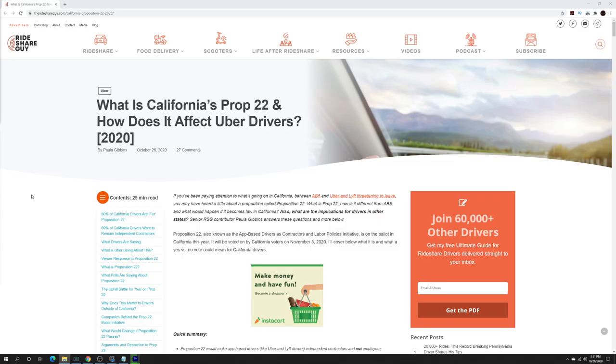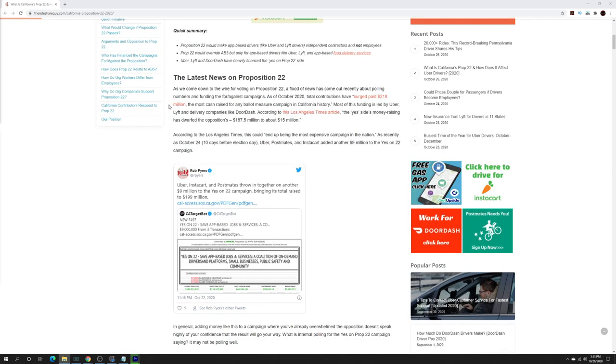This is the title of the article: What is California's Prop 22 and how does it affect Uber drivers? If you've been living under a rock and don't know what Prop 22 is, check out this article because I'm only going to be taking a few snippets of the three things that I was discussing. First is how much money is actually being spent on Prop 22.